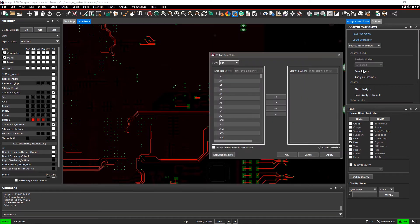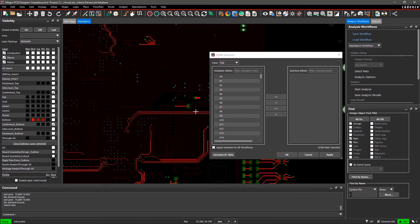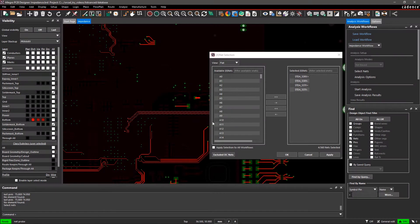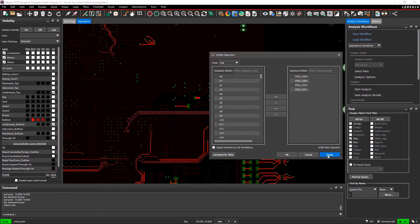A Net Selection dialog box will open so you can select any nets from the list of all the nets in the design. You can either select the nets from here or window select the nets on the board. Selected nets will appear in the Selected Nets section of the Nets Selection dialog box. You can verify the selected nets and click OK.